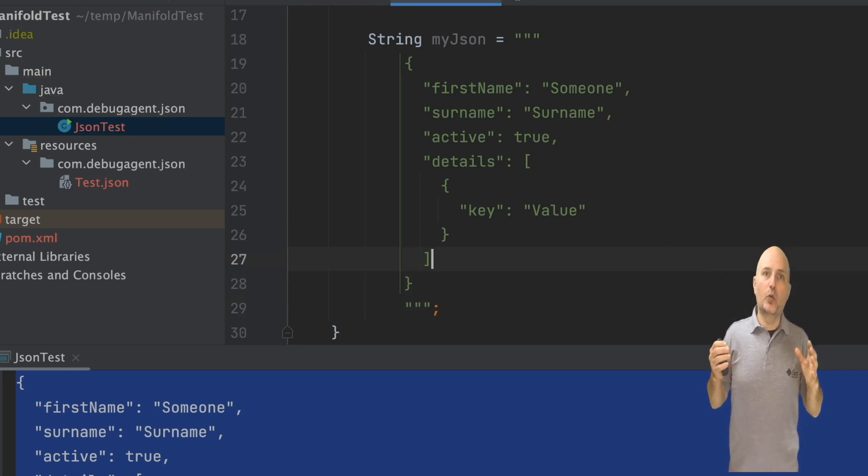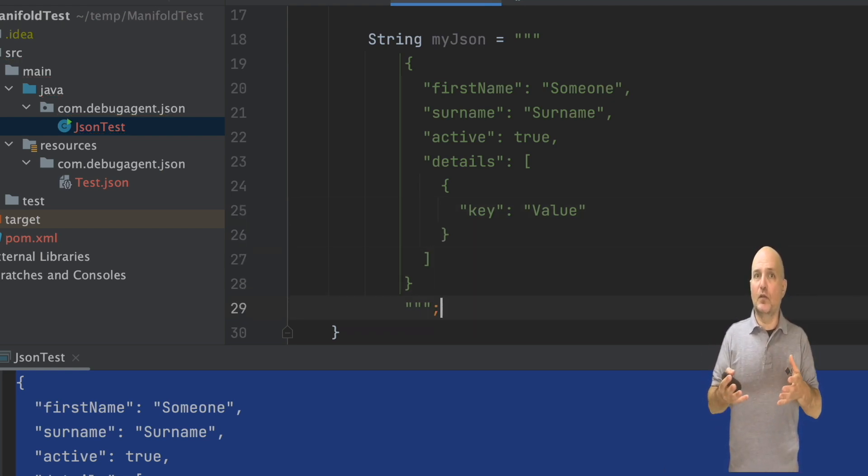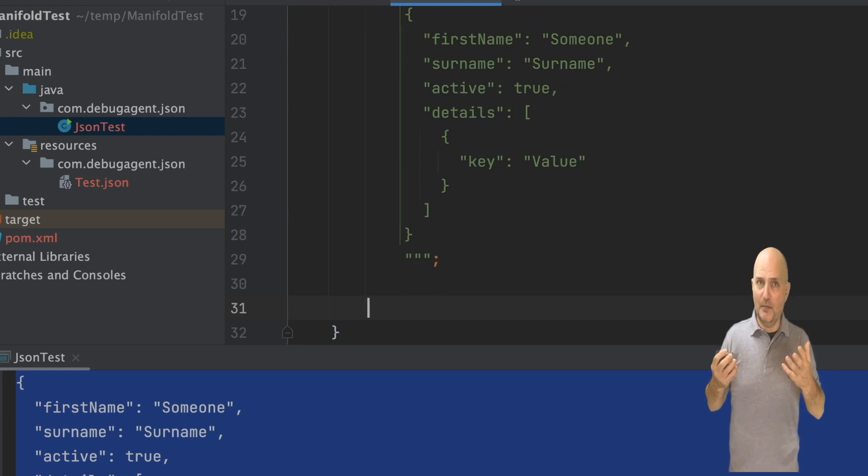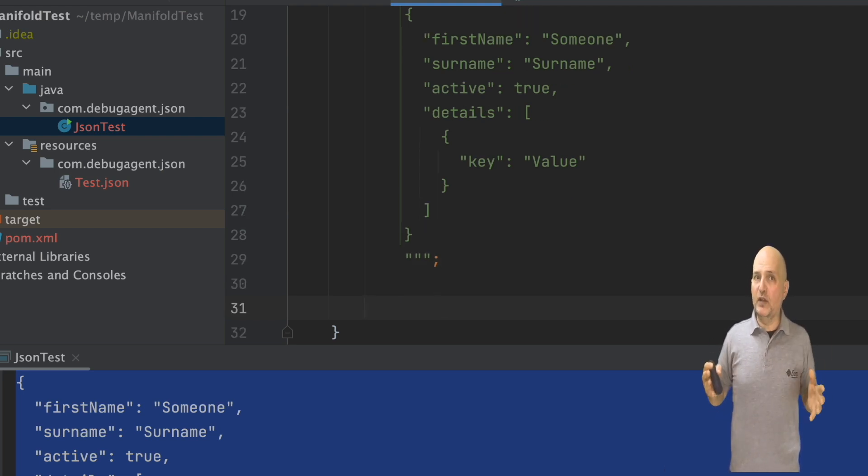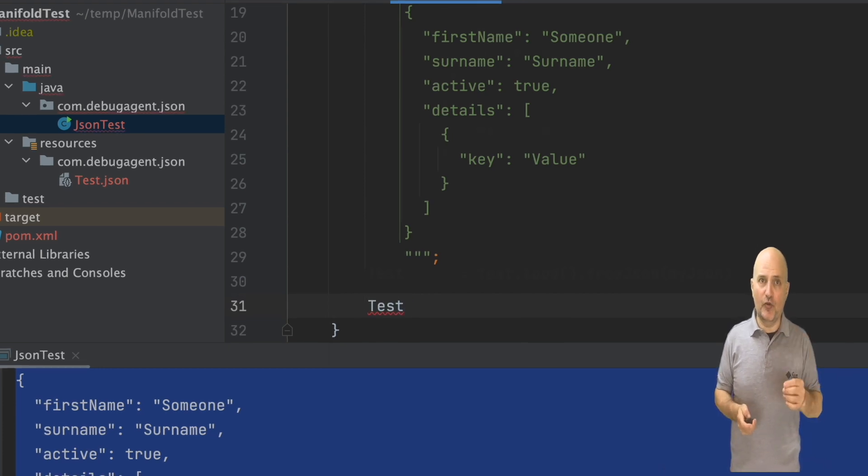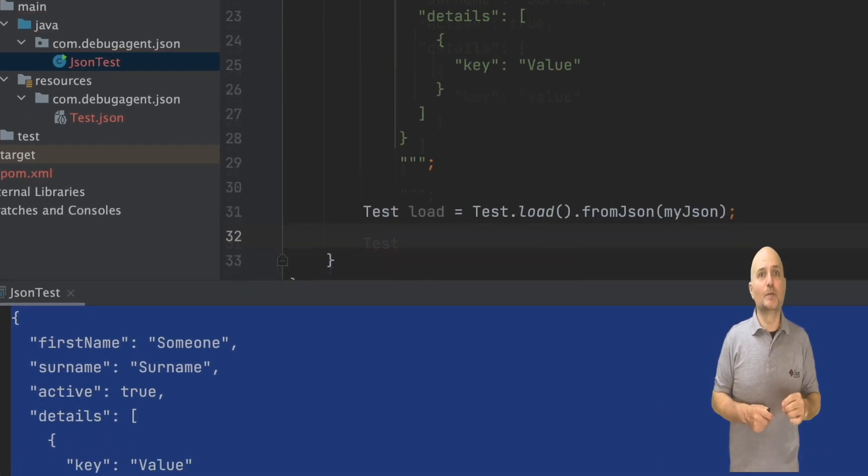We can create a new JSON object using the load method, which, as I mentioned, includes all these various APIs to fetch JSON from various sources.